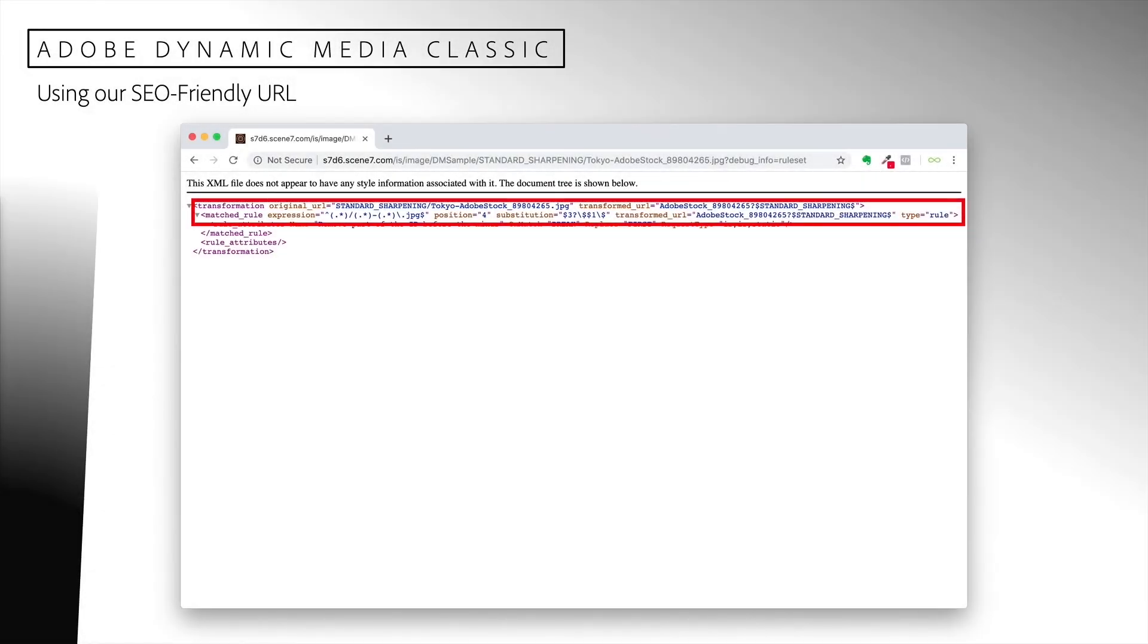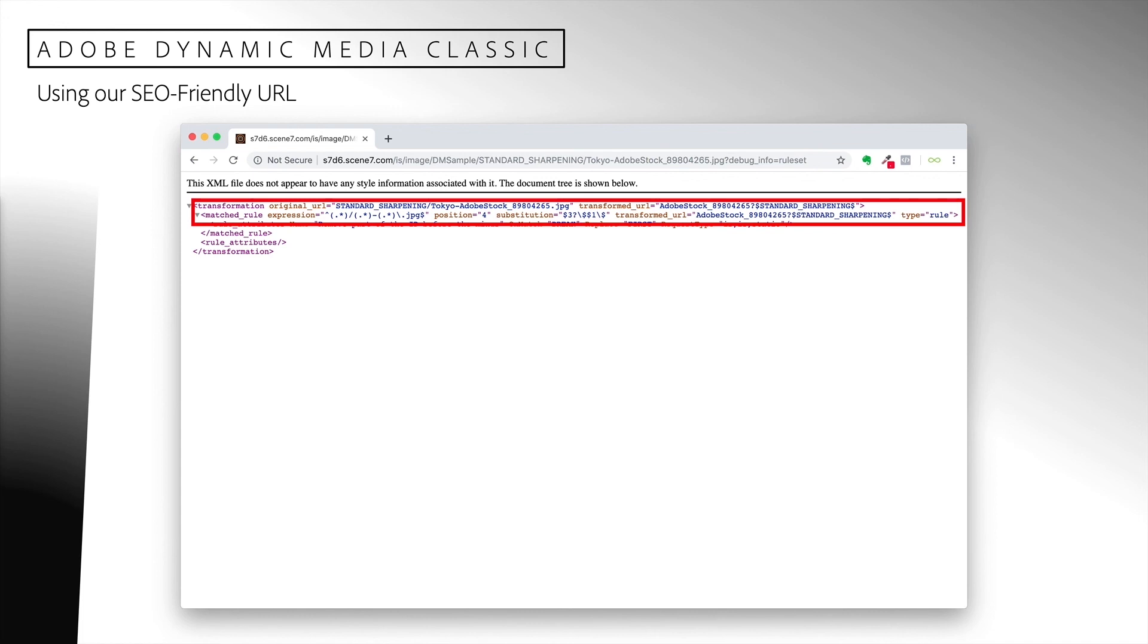To verify this, I can use a special request to test my rule set. I have added a URL parameter debug underscore info and set it to rule set. The output indicates that the expression I created in my rule was matched and the URL was transformed as expected. You can use this technique to develop and test your own rule sets.